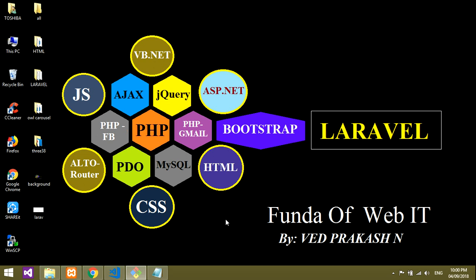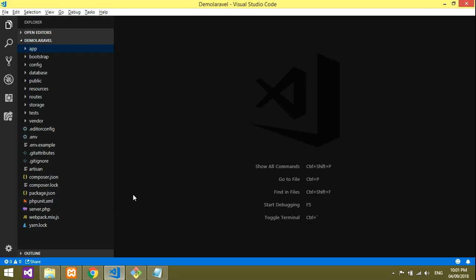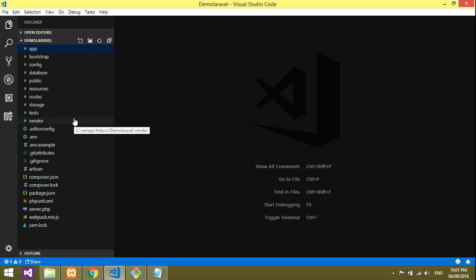Hey guys, welcome back to my channel. This video will be the continuation of the previous video where we are routing. In this video I will be telling about how to route with the controller so that it gives the output in the blade file. If you're not understanding, just watch and you'll get it.